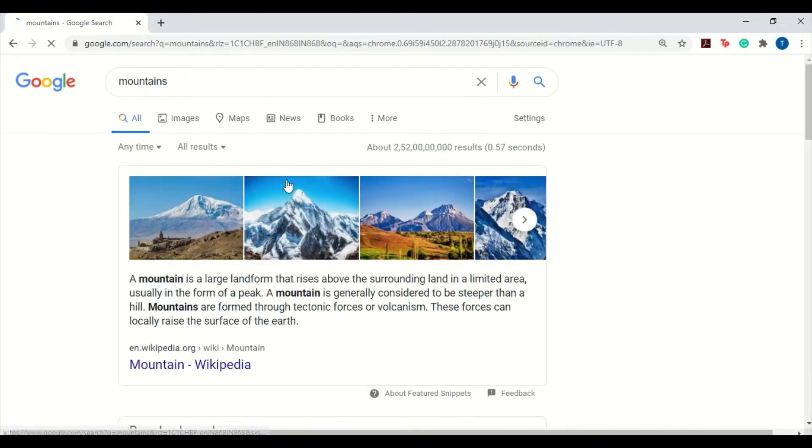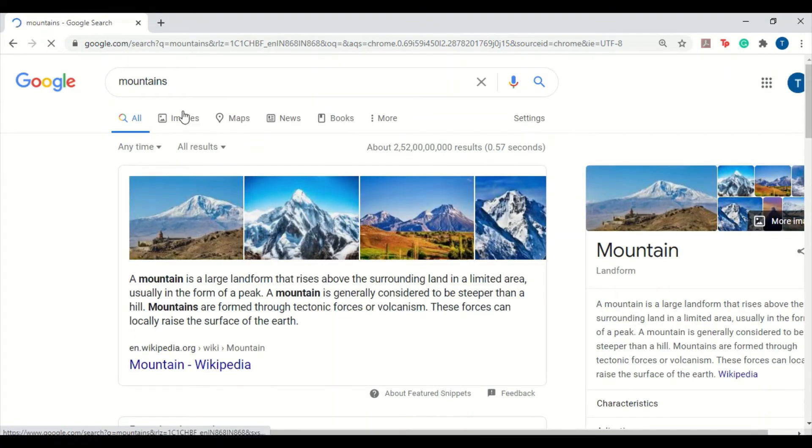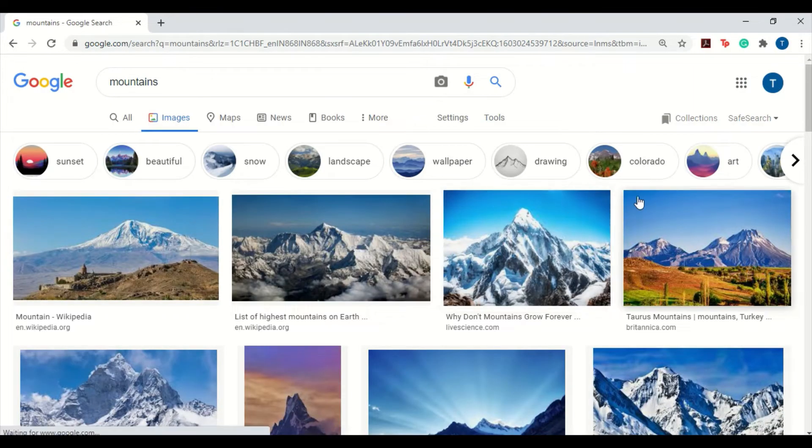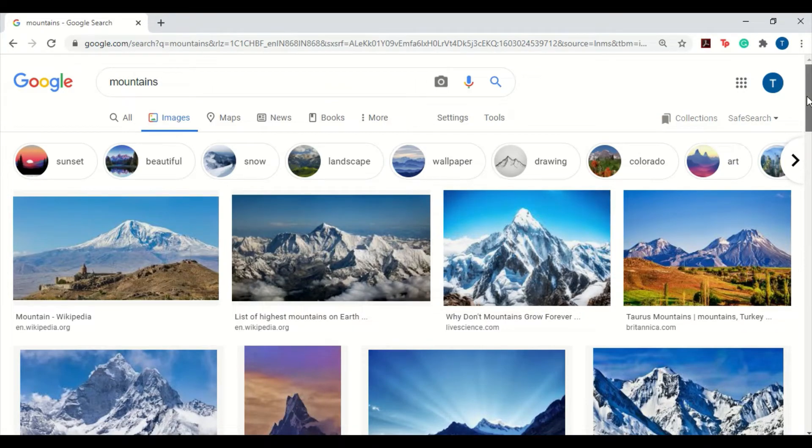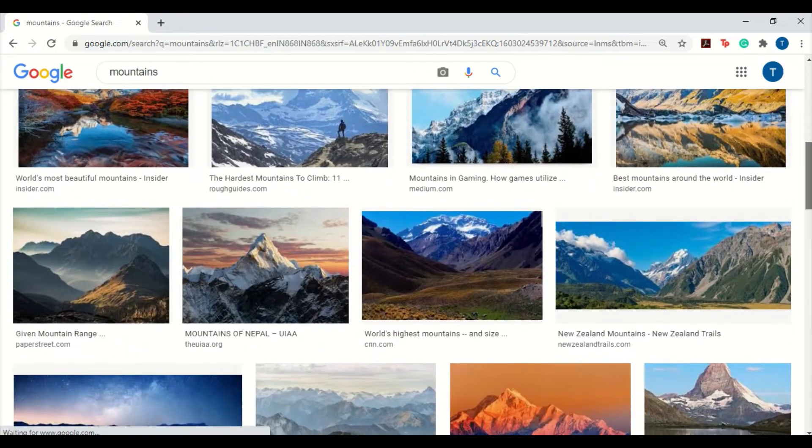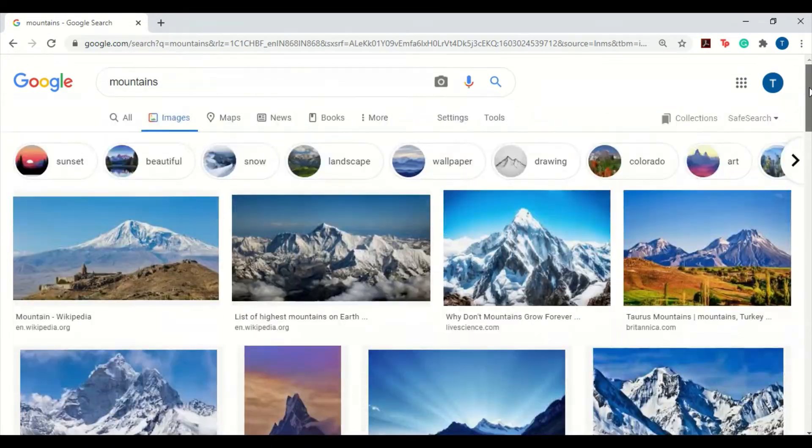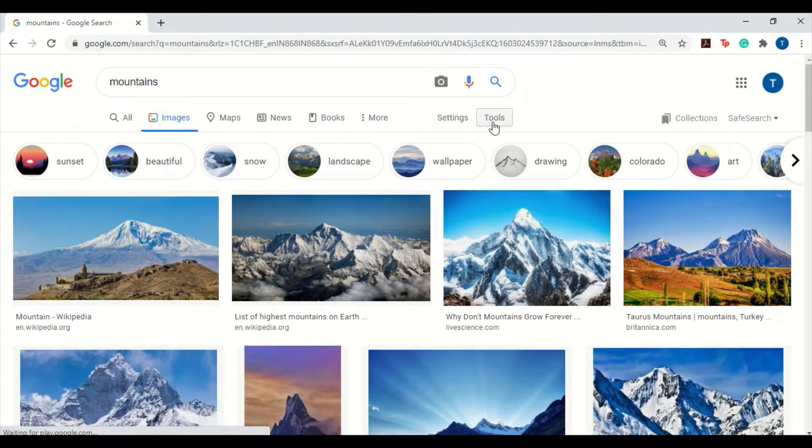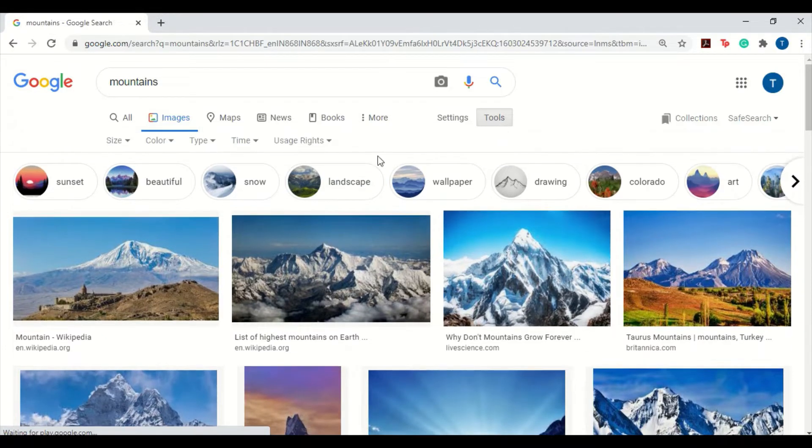Let's get started. You have the search bar as usual, so you just search for something, suppose mountains, and I go to the images tab. Now what we usually do is end up scrolling to find the perfect image that we need. But the thing we don't realize is there's a tools option here, right where I'm putting my pointer at.